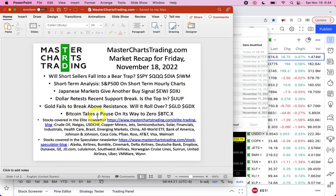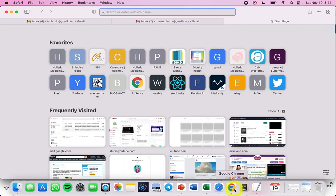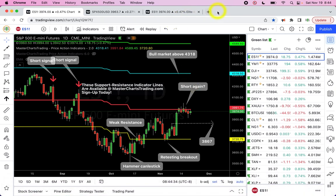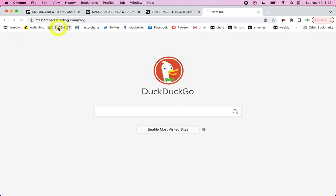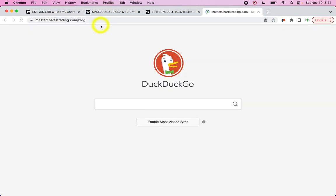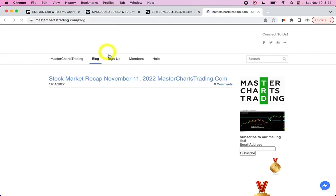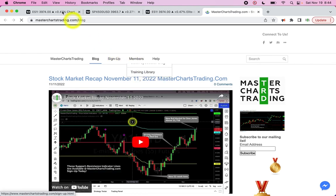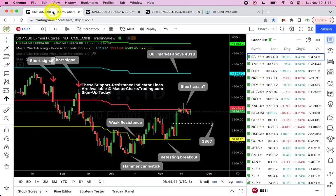Bitcoin is pausing — I think on the way to zero. If you're a subscriber, stay tuned — we have a lot of stocks to cover this week. If you're not a subscriber, consider signing up by clicking the link in the description of the video and signing up for one of the packages.